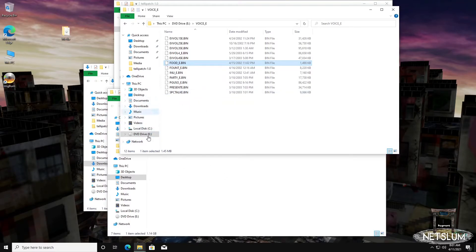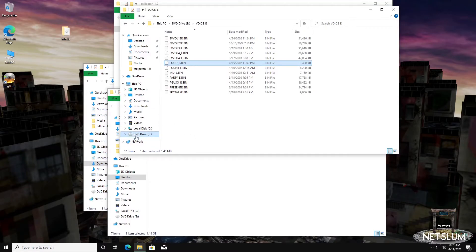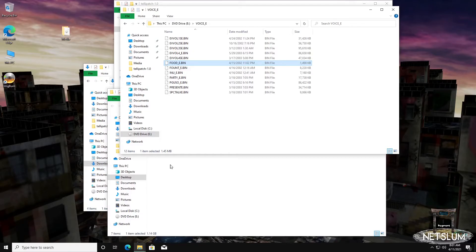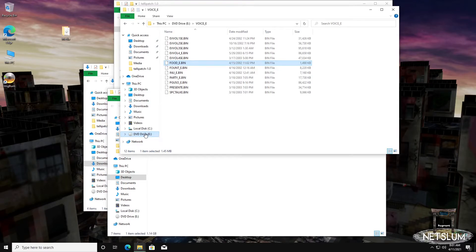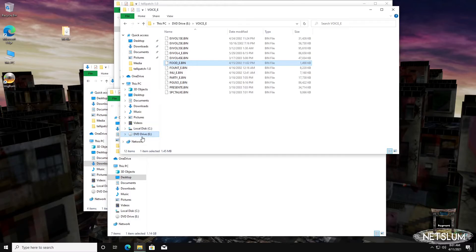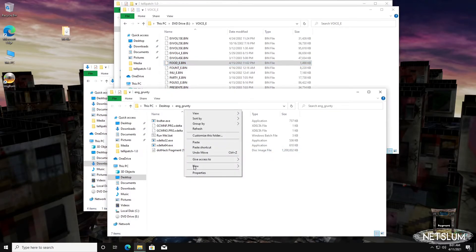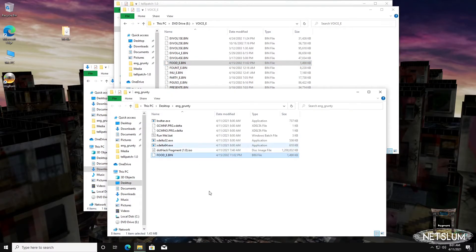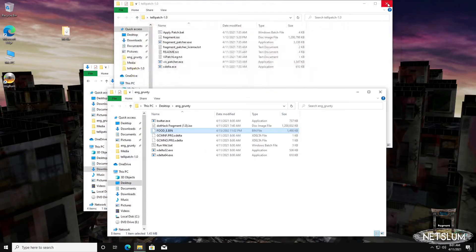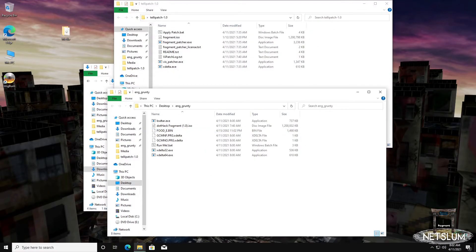One thing I should cover is that with Windows 10, you can double click an ISO and it'll mount like it's a CD. If you have an actual physical CD, it'll look the same way. So we're going to go ahead and copy and paste it here. You can also drag and drop, whatever your preference is.